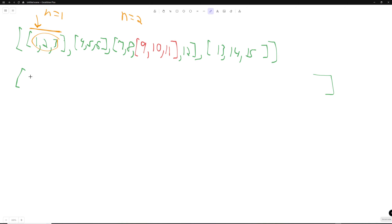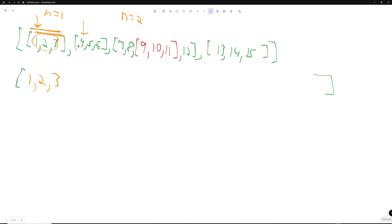So we're checking the first element — it's a value, so we push it directly. Same for the second and third elements. Now we recurse back out and n equals two again. We check the next element — it's an array, so we recurse into that sub-problem with n equals one, and then check those elements: 4, 5, and 6 are all elements, so we push those out. Then we recurse back out and n equals two again.